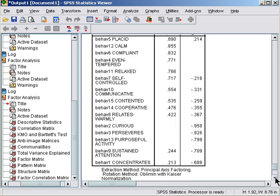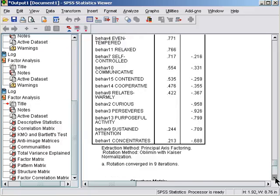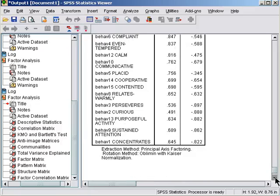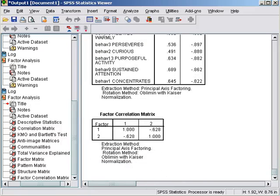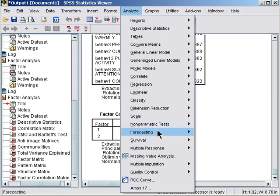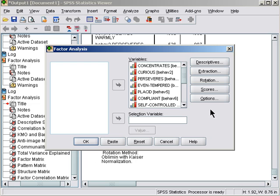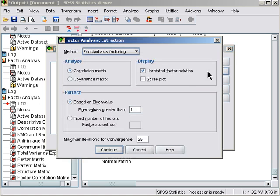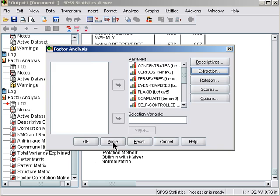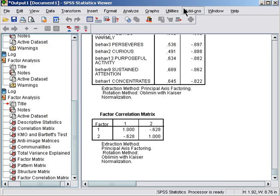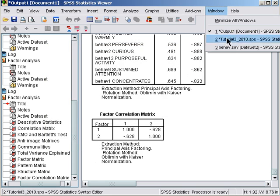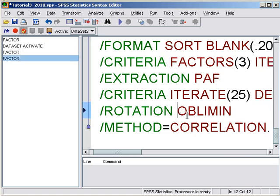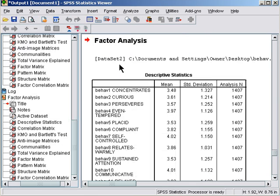But I would like to see a three-factor solution before I made final decisions. So let's go analyze, dimension reduction, factor. And all we need to change is in here an extraction. We would like to look at a three-factor solution. Paste, go to the syntax and run.